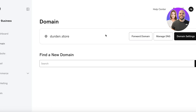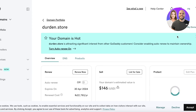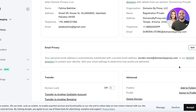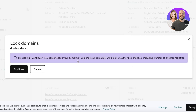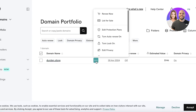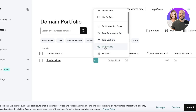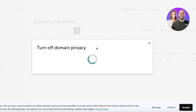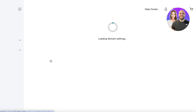In GoDaddy, head to your domain settings to see renewal status, contact info, and transfer options. Make sure your domain is not locked — we want to keep it active and unlocked. Go back to your domain portfolio, where you'll see protection plans, listings, renewals, auto-lock, and privacy settings. Click Edit Privacy and turn off domain privacy.